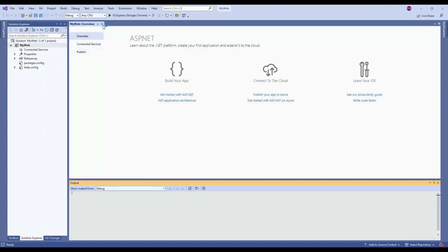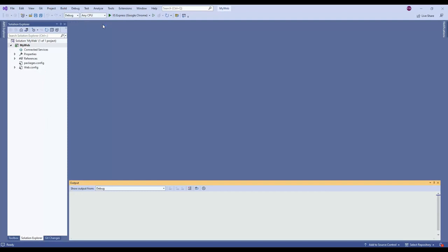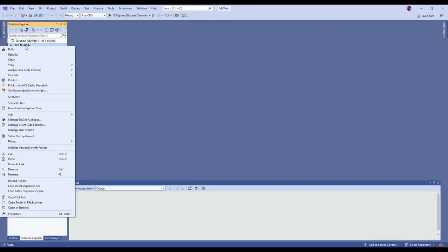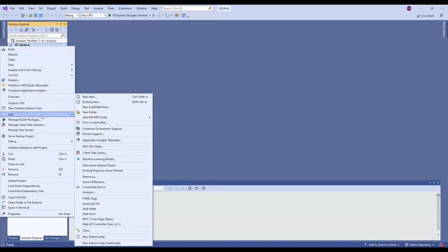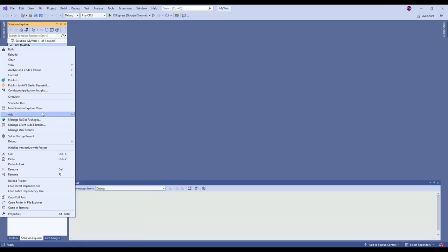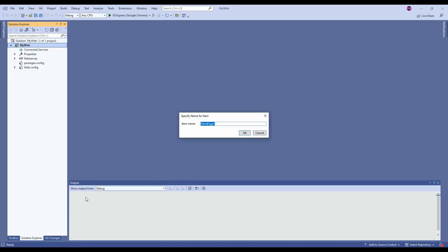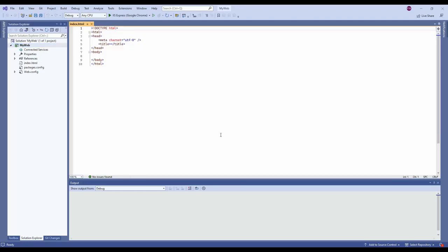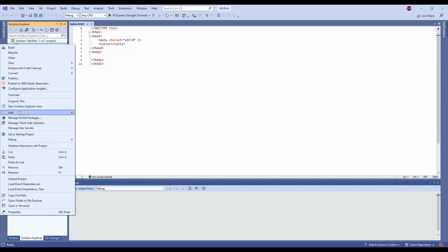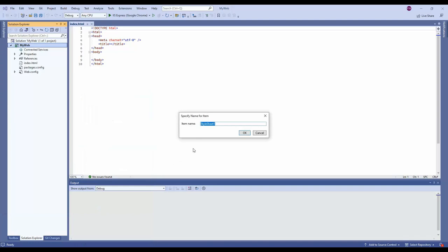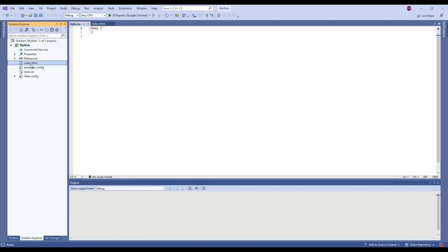Since it's the empty ASP.NET Web Application, we need to add two files: one is the HTML file and another is the stylesheet file. Right-click, add an HTML page, put the file name as index, and click OK. Now the index.html file is created. Right-click again, add stylesheet, and name it something like style. Now we have the index.html and style.css files created.